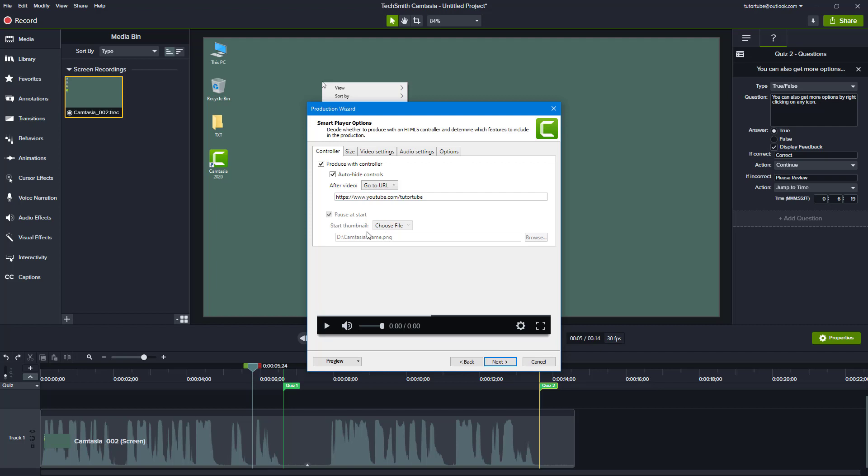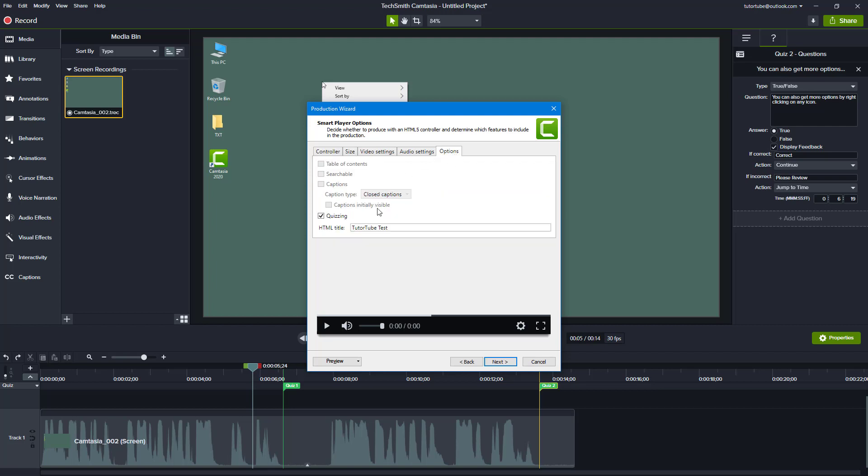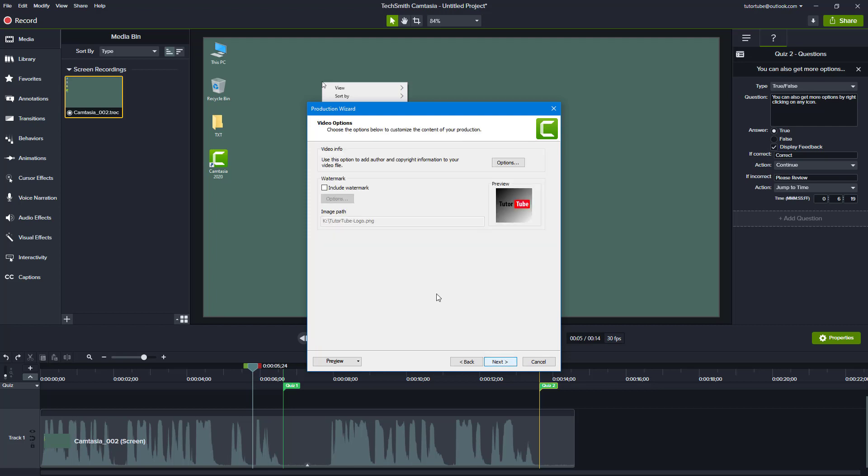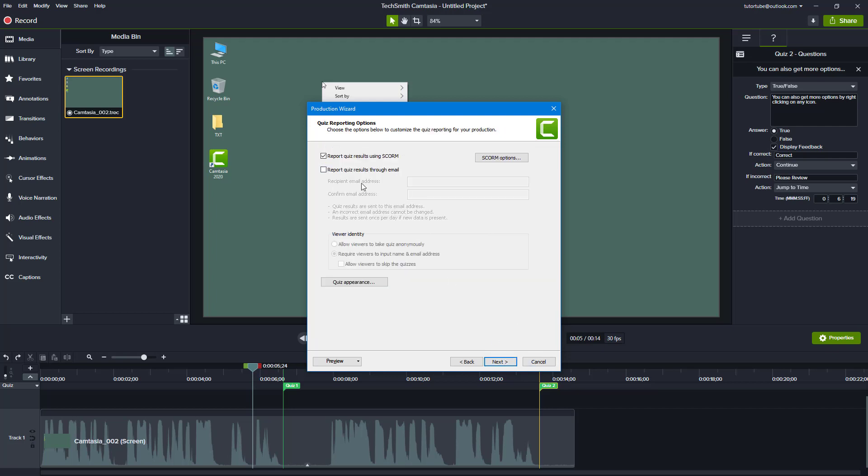The thumbnail will be auto right here, and in options I'm going to make sure that quizzing is turned on. Then I'm going to hit next, and I'm not going to include any watermark, but I'm going to select report quiz result with SCORM.